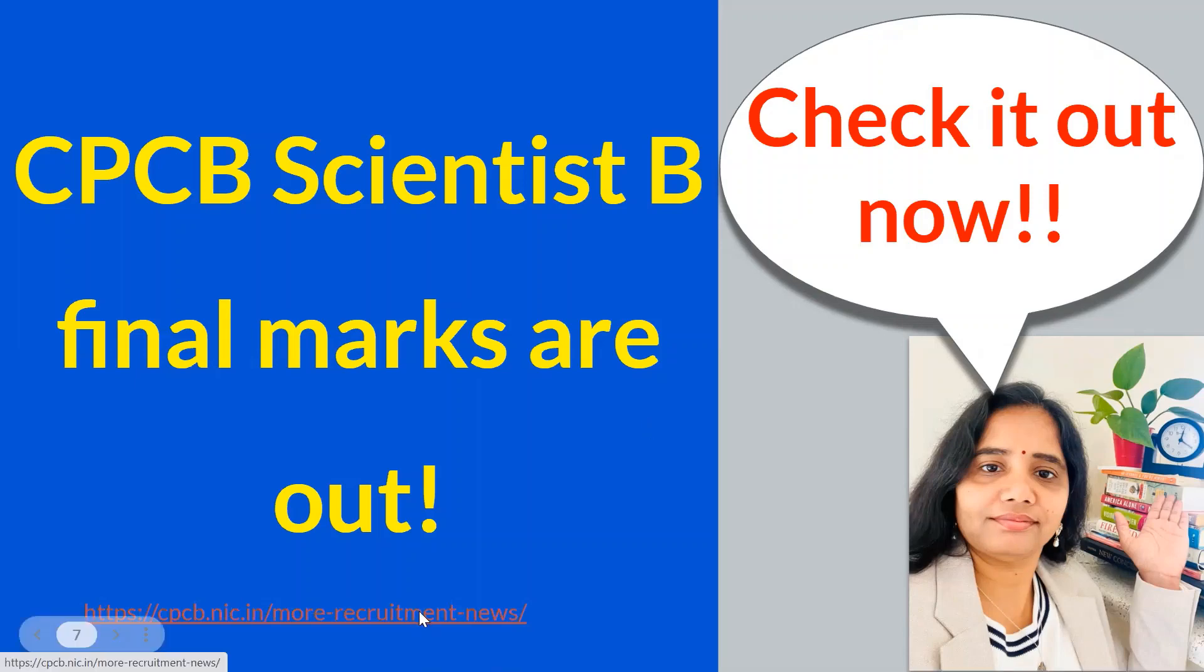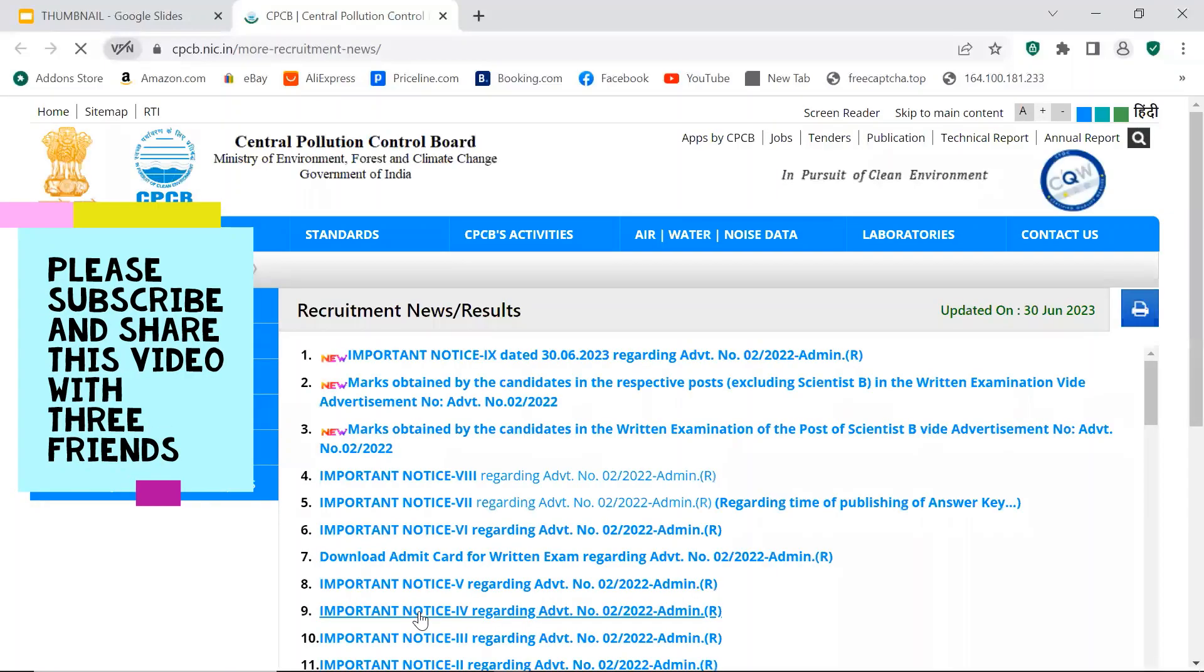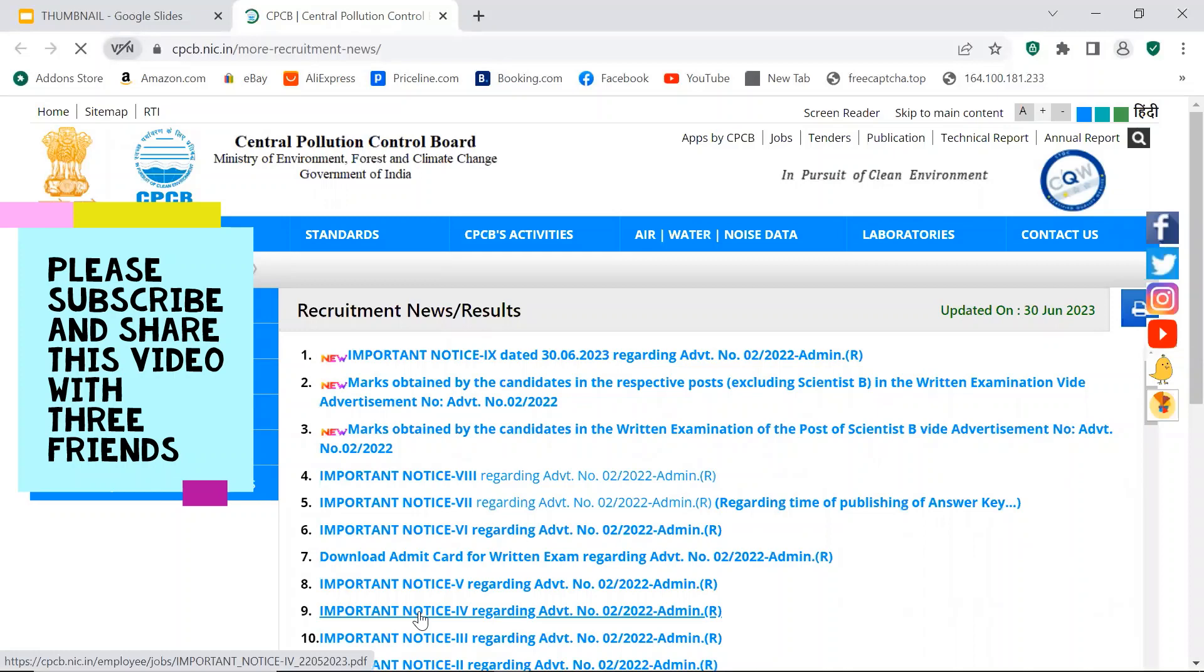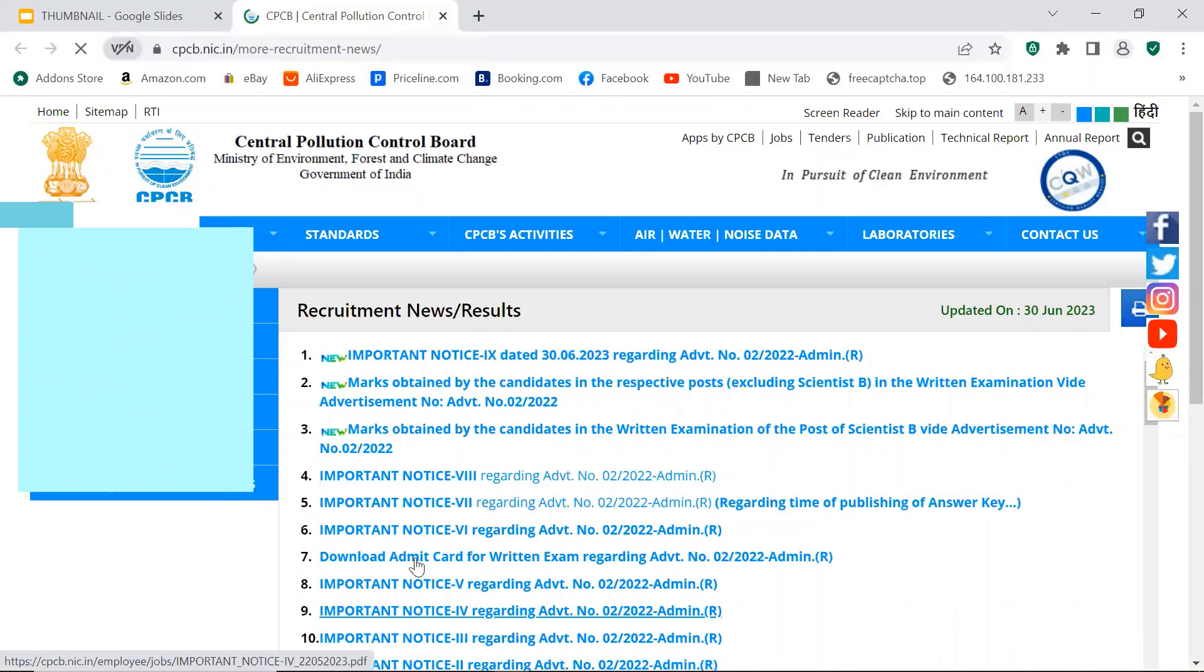So let's check it out now. But before that, if you are new to my channel, please do subscribe. And if you like this video, please share it with at least three friends or WhatsApp groups and please spread the news.